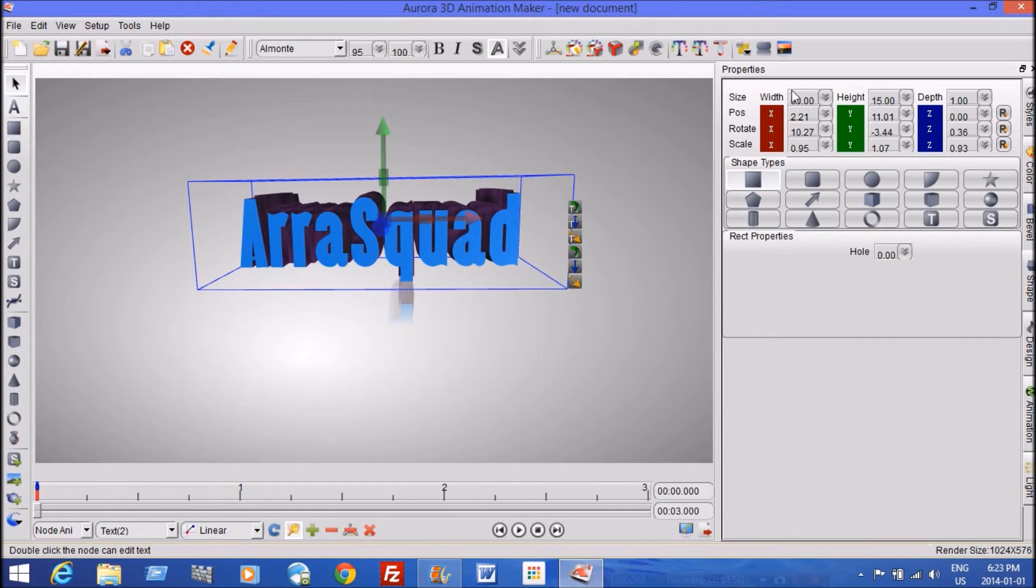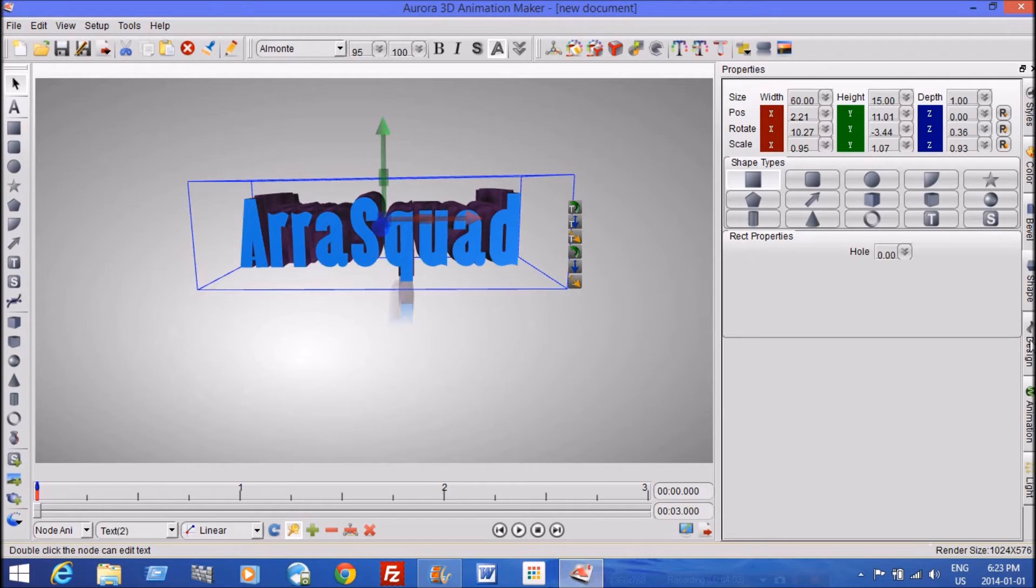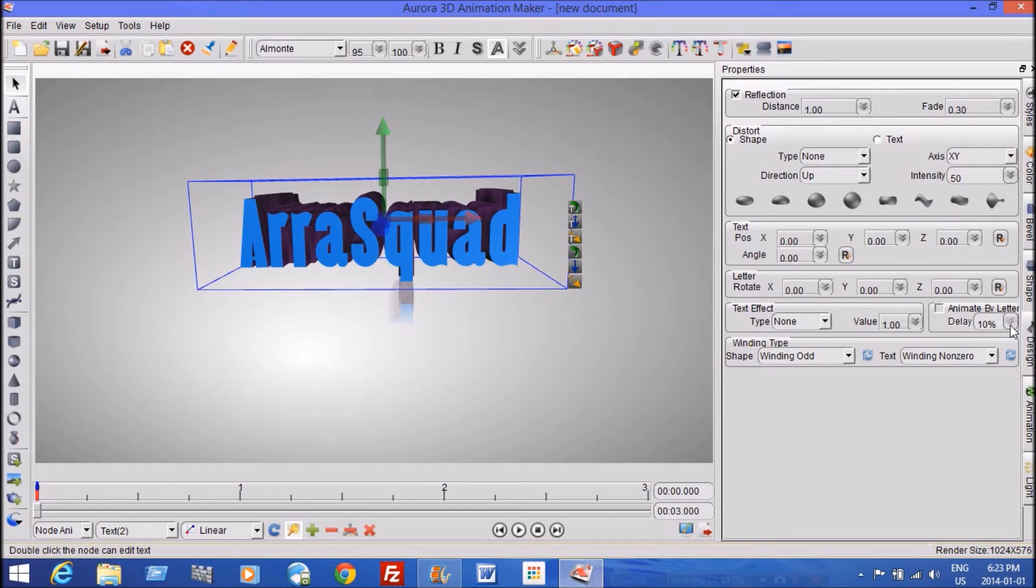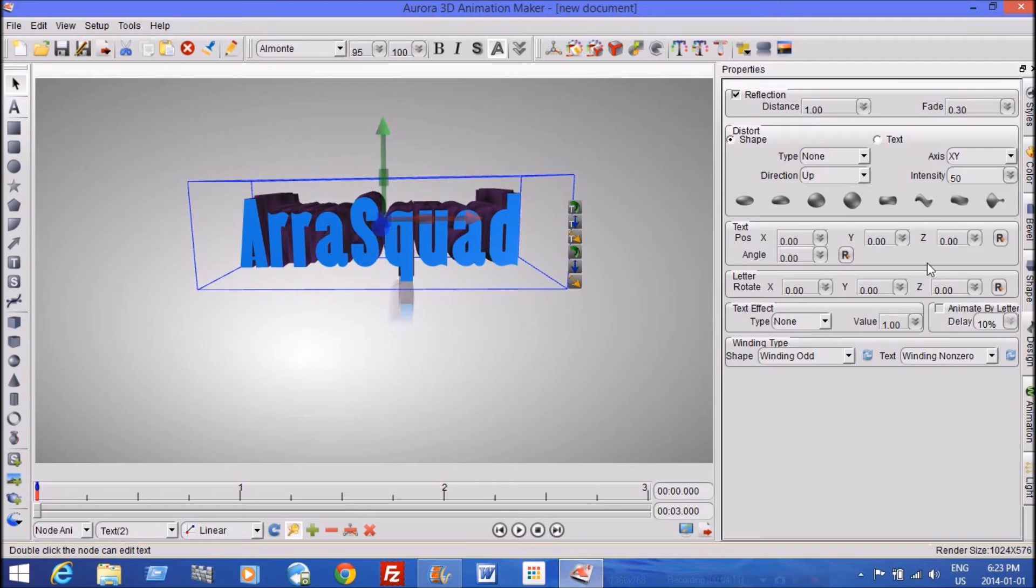So you can change the shape type. You can change different things with that. Properties, that's like the size that I showed you earlier. You can have different designs on it. And I haven't played around with this much.